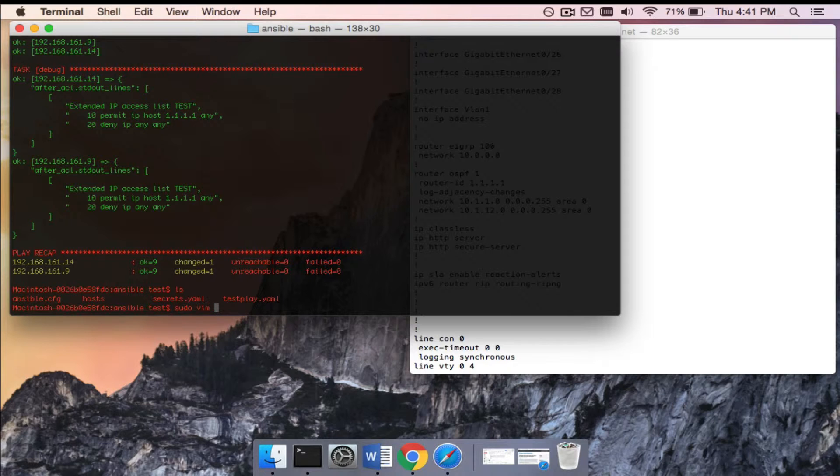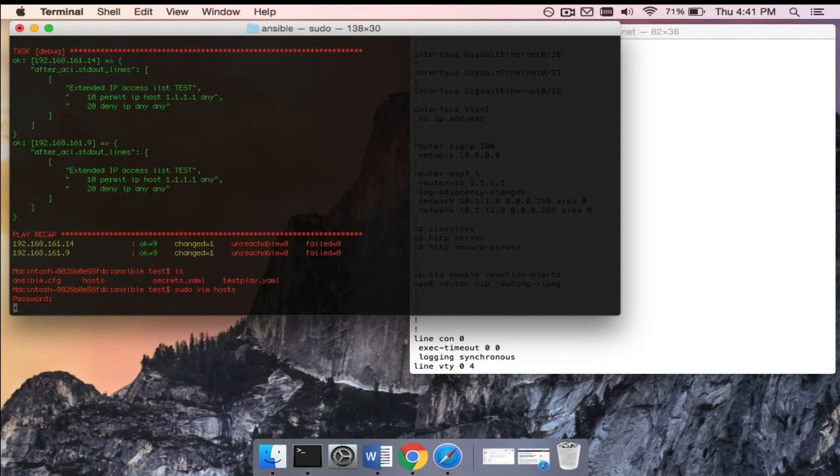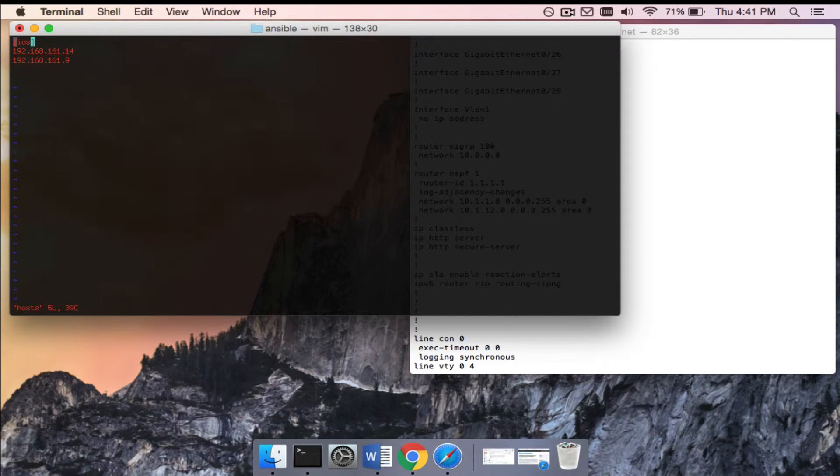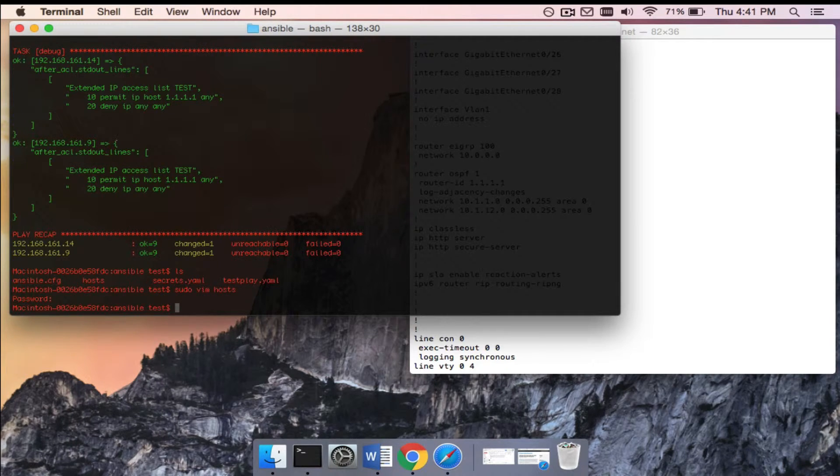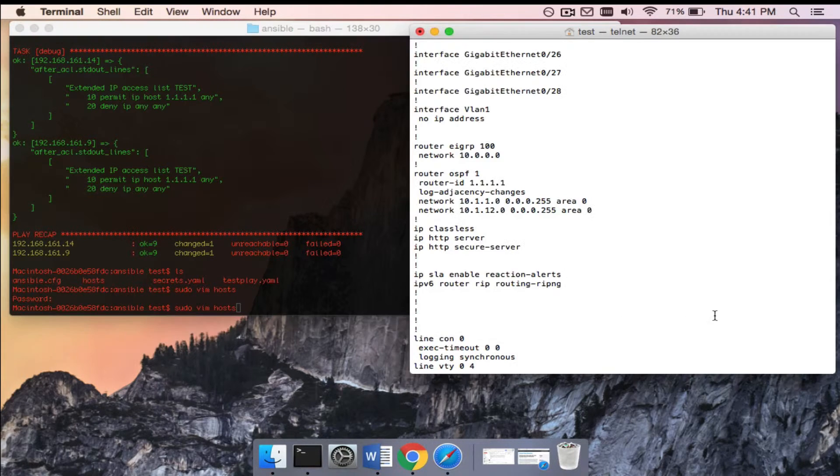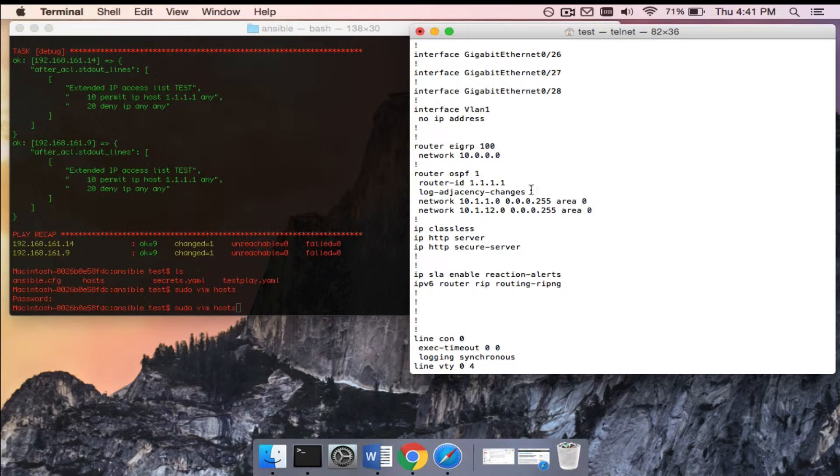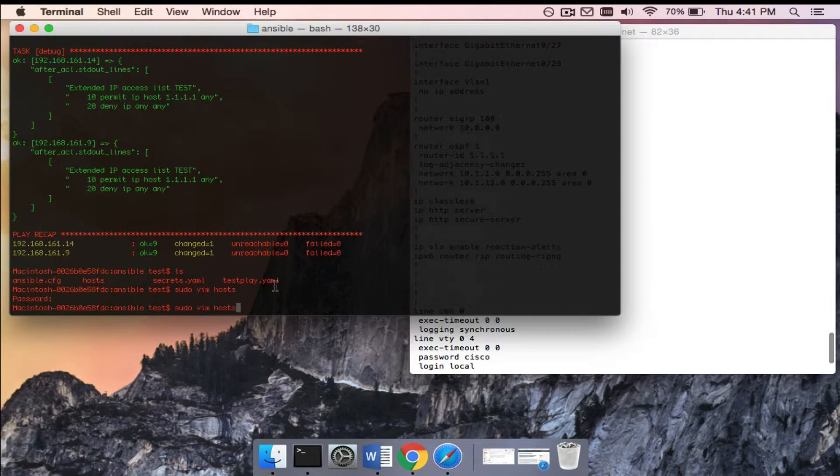What we're going to do is add dot 15 to the host file, and we're going to use vim for that. All right, so this is how I have the host file set up right now. I've been experimenting with different ways to set it up, but yeah, iOS is actually the group that we have it in, so I'll add dot 15 in there. We'll save, and let's just hit up here and let's rerun that playbook again. But now it's going to run it on all three devices instead of just those two.